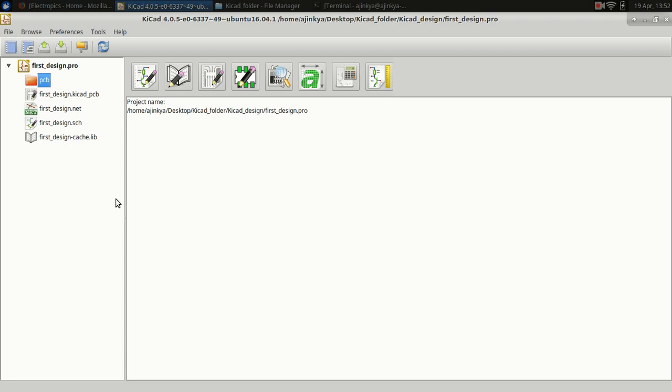So that was the second tutorial in KiCad. I hope you have understood the process of making the PCB from the schematic using footprints. In the next video I will show you how to use KiCad libraries locally. See you in the next video. Bye.